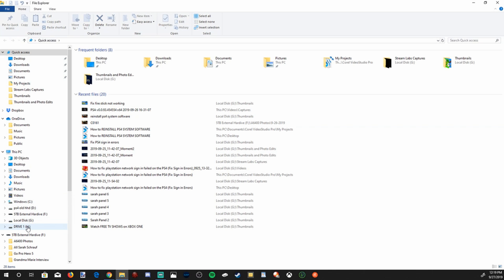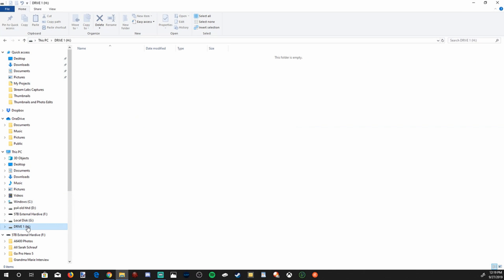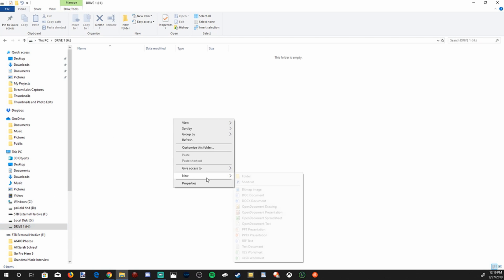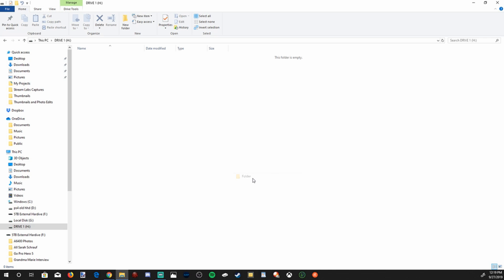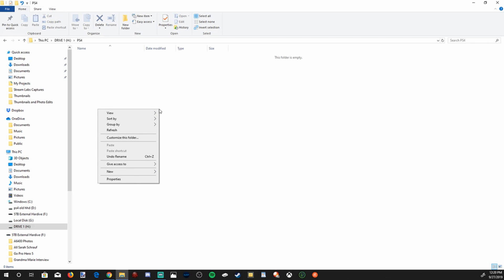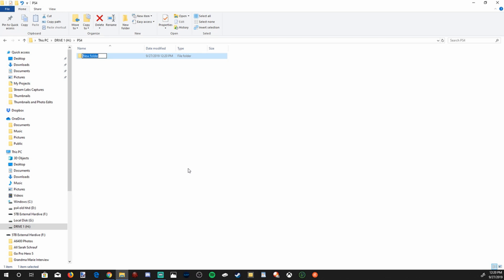Go back to our USB flash drive. Now right click when you're inside the flash drive, go to new slash folder, all capitals, type in PS4. Then select the PS4 and go into that folder. Go to right click, go down to new, go to folder, all capitals, UPDATE.